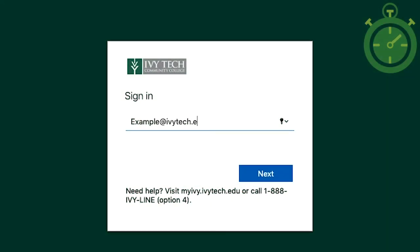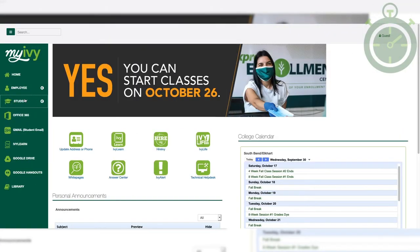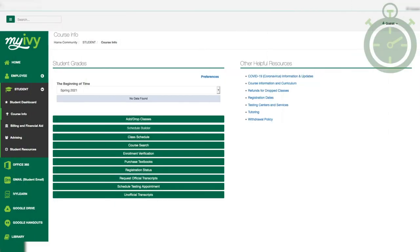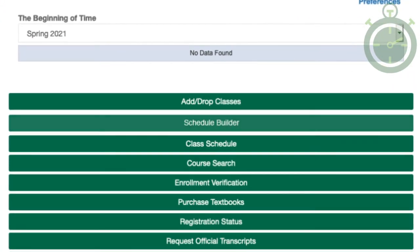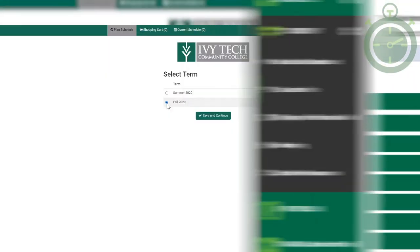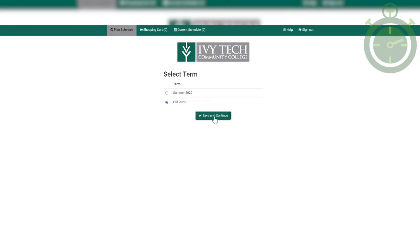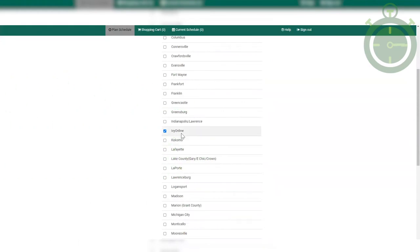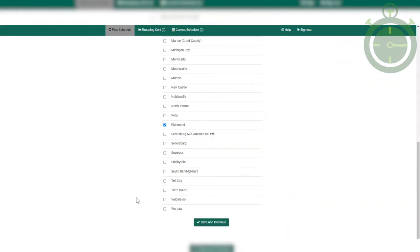Sound good? Well let's learn how to use it. Login to MyIvy and choose the Student tab, then click the Course Information button. Click on the green Schedule Builder button. Select the term you want to enroll in, then select the campus you plan on attending. You can select more than one if needed, although I wouldn't recommend selecting all of them — that might be quite a drive. Also make sure to include Ivy Online if you're considering online courses.